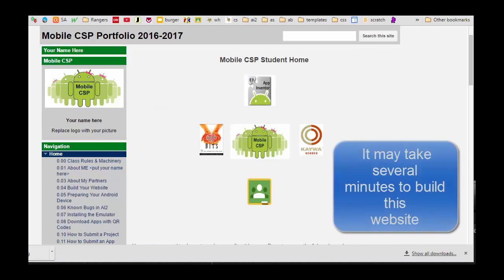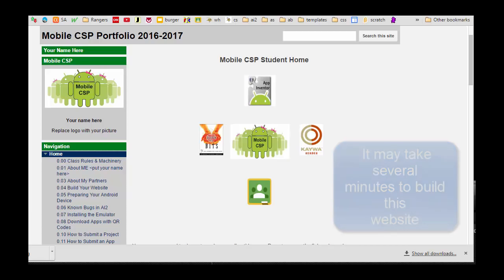When you see this page show up, that means you have successfully installed that template as your own private website.